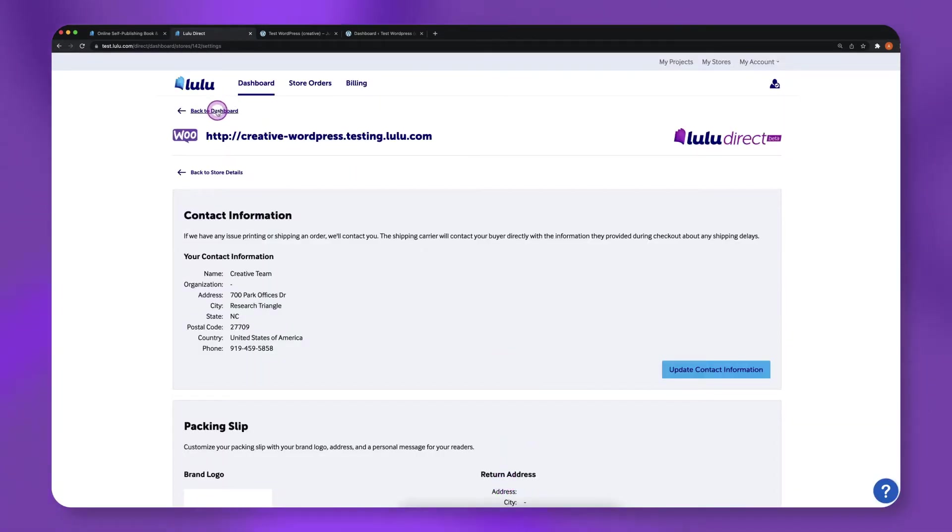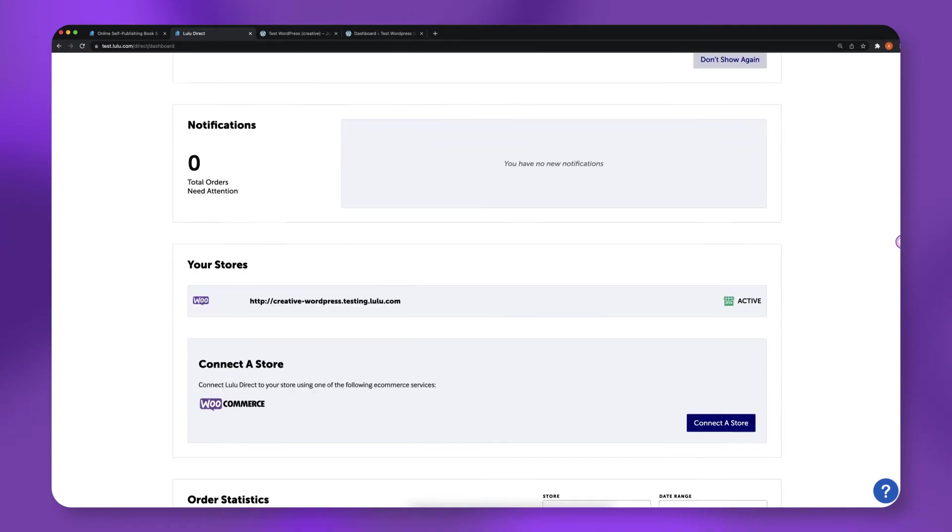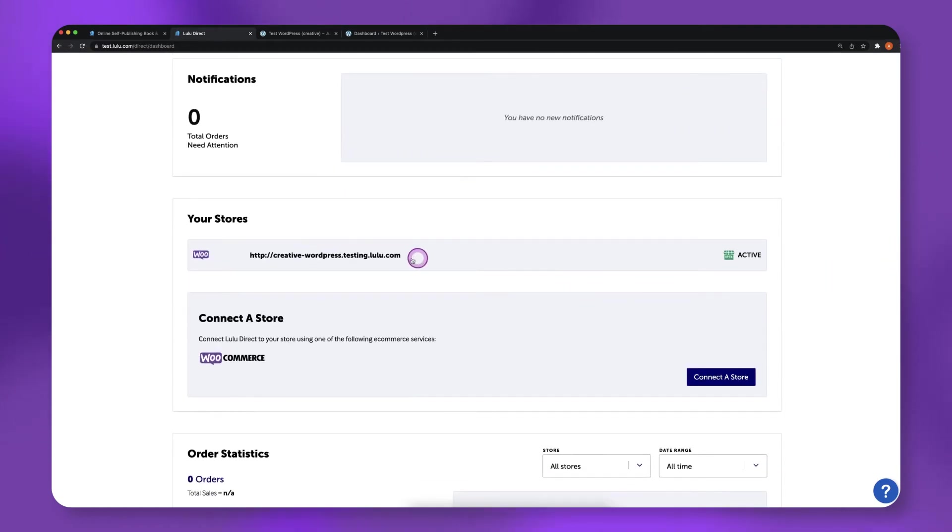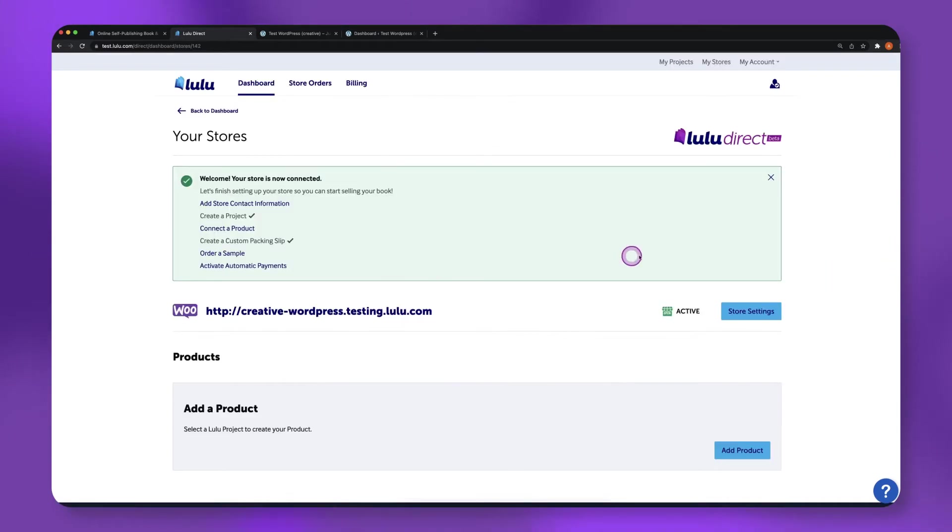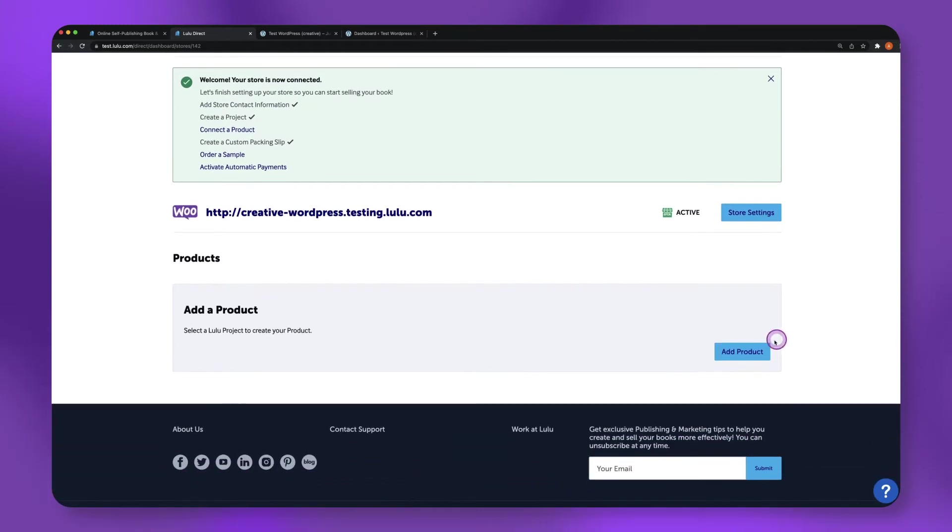Now that you have a published project in your Lulu account and have connected your WooCommerce store to Lulu Direct, it's time to connect your products. From the dashboard, click on your active store's URL, then click Add Product.